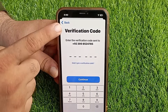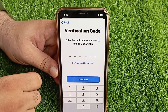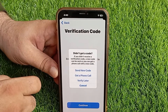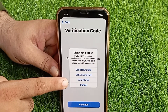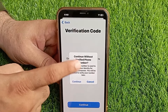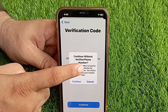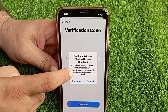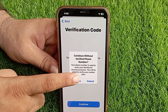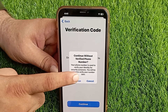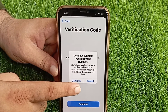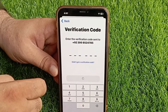Now tap on 'Did not get a verification code' and tap on 'Verify later'. Continue without a verified phone number. Your phone number is used to verify your identity for security purposes. You will be asked to verify your number later. Tap Continue to confirm.